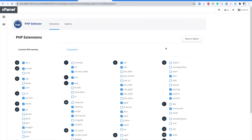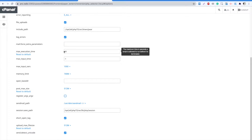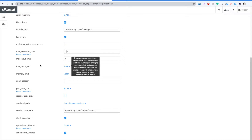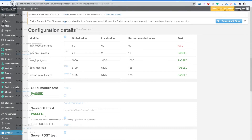For instance, you can see that our maximum execution time is too low and it can interrupt the demo import procedure. In cPanel, click 'Select PHP Version'. Here you can verify to be using PHP 7.3. Then click Options and edit the parameters you want. We will change the execution time. To save the changes, just click anywhere else in the page.